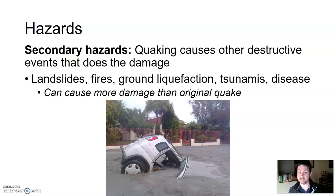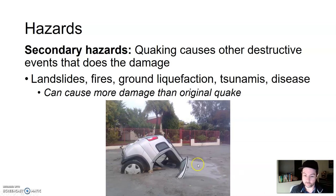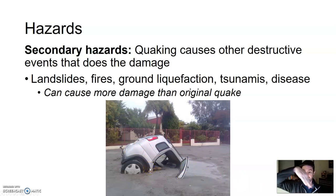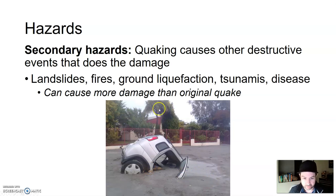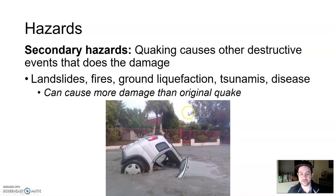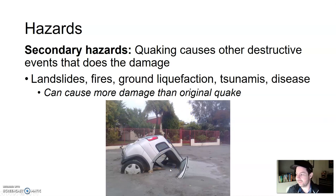It can suck in houses, buildings, cars. Ground liquefaction is quite interesting. You can see the remnants here — this ground liquefied and just sucked the car right in. This area is probably near the ocean somewhere; I see palm trees and other trees typical around beach areas. I'm guessing the beach is just right on the other side of this property. We'll look at some videos in class about ground liquefaction.